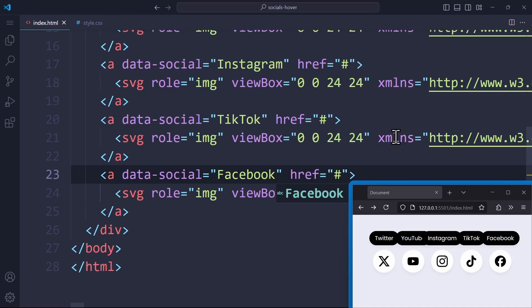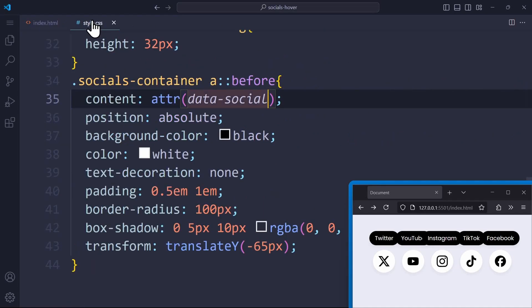Pretty cool. This data- syntax is made specifically for pseudo-elements in CSS. We always write it like this, and choose the attribute name after the dash. So we always write data- and then choose any name. I chose social, but you can name this differently if you want.